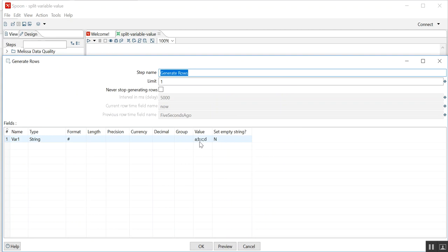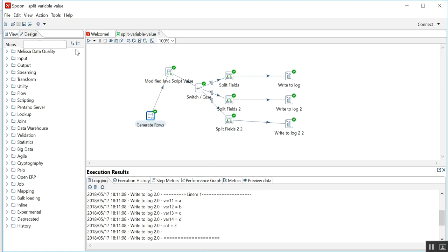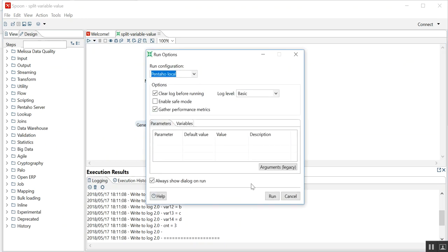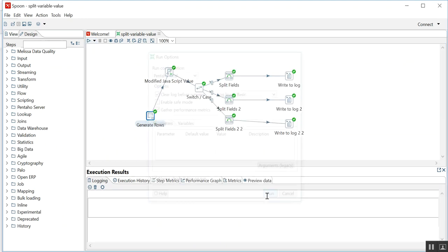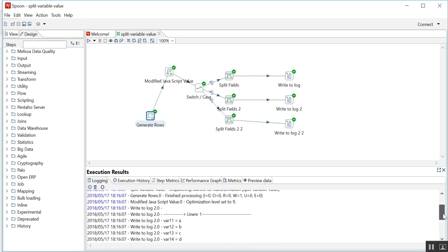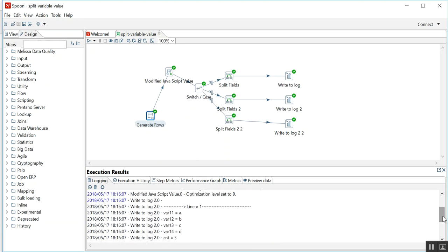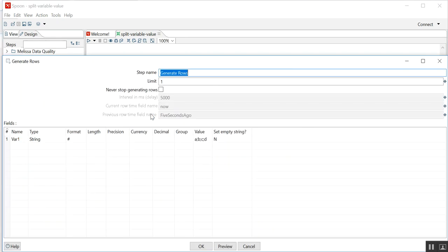Here I am using value a semicolon b semicolon c semicolon d. So if you run this, you will get four variables each having value a, b, c, and d, and the number of delimiters are three. Let me change this value.